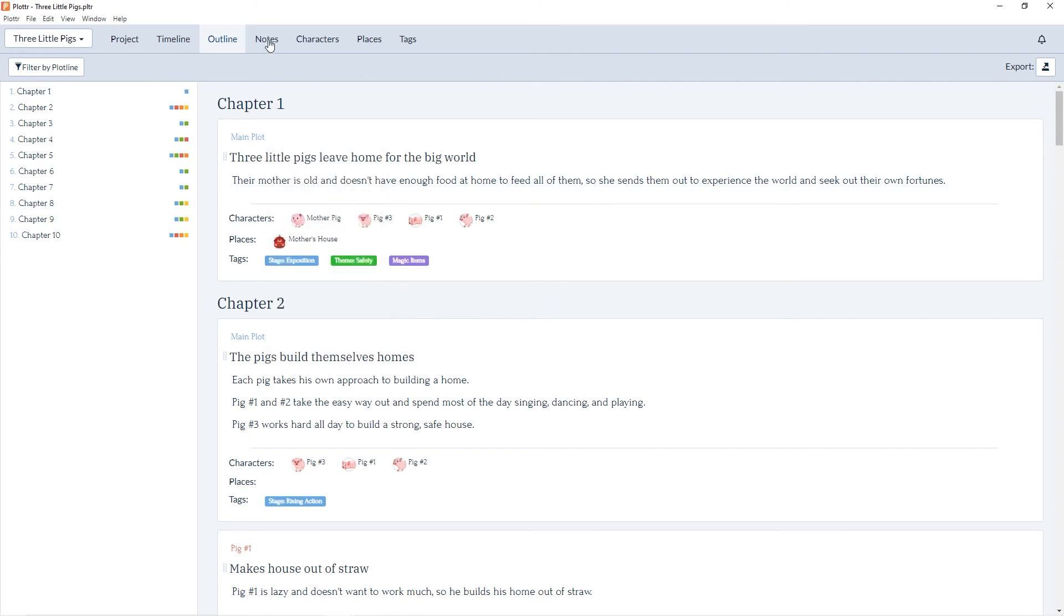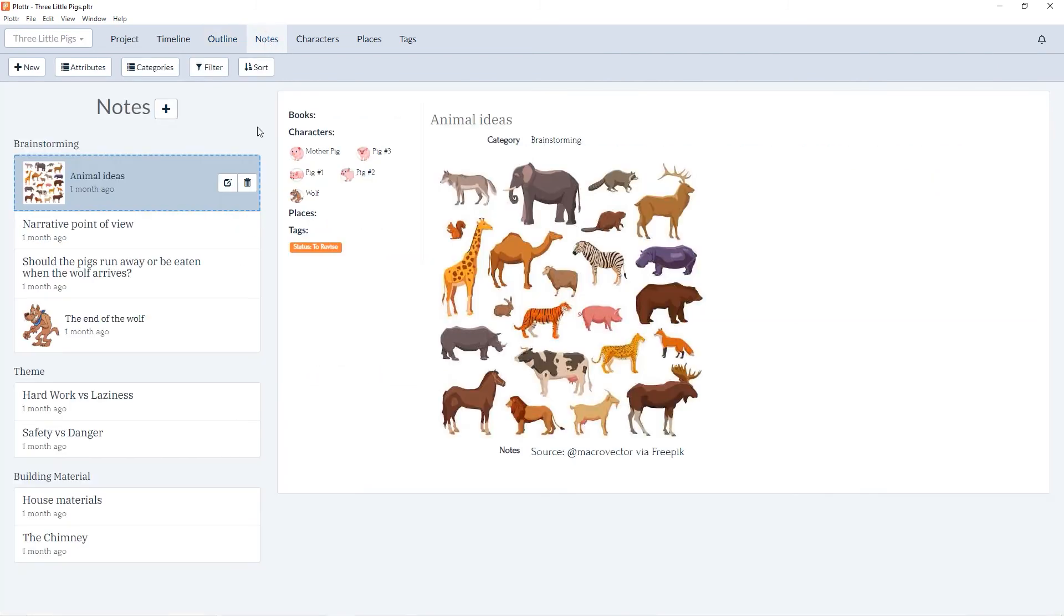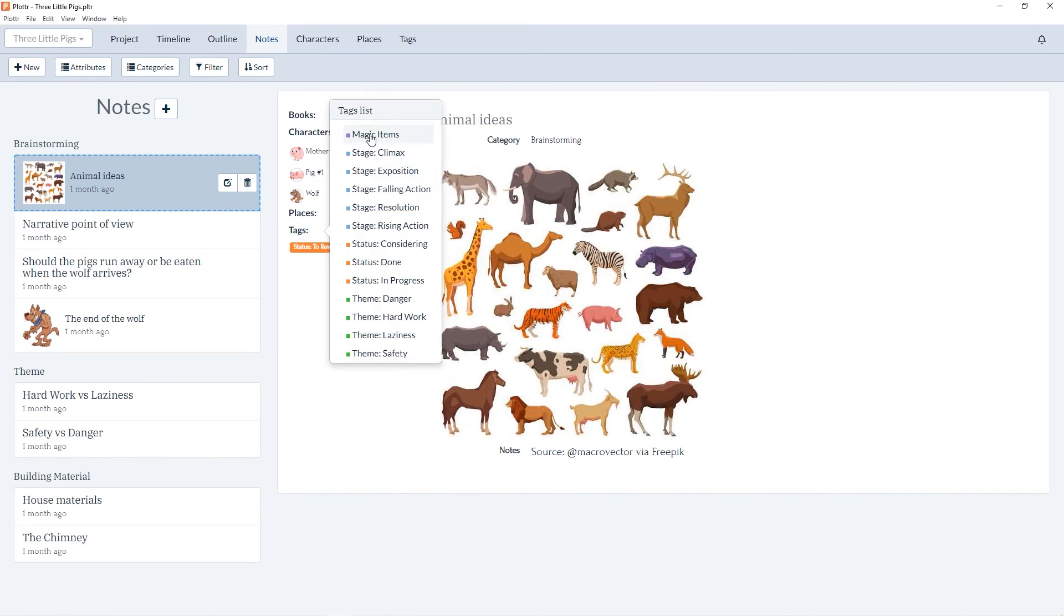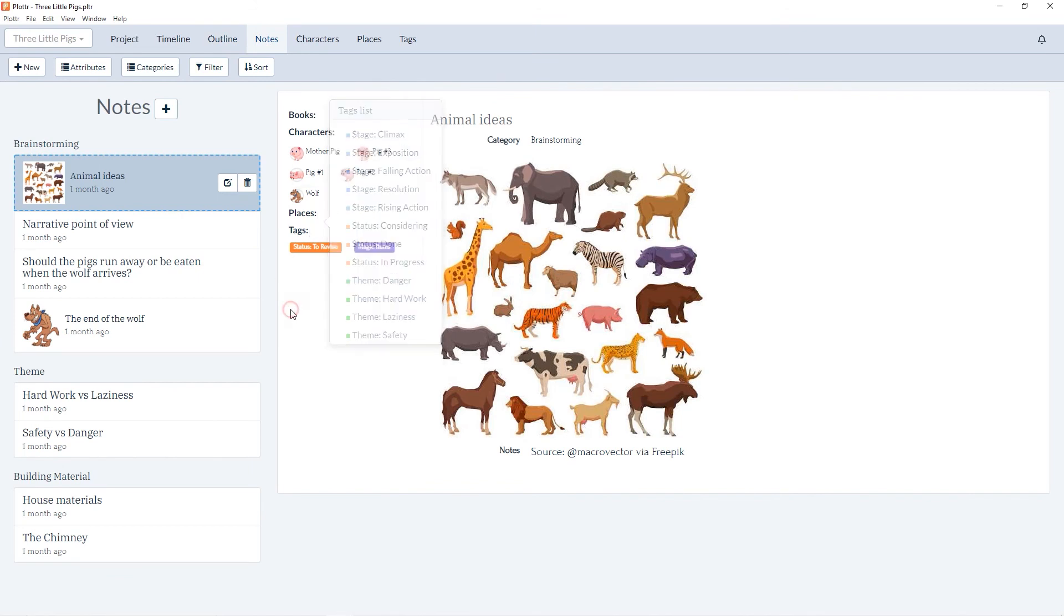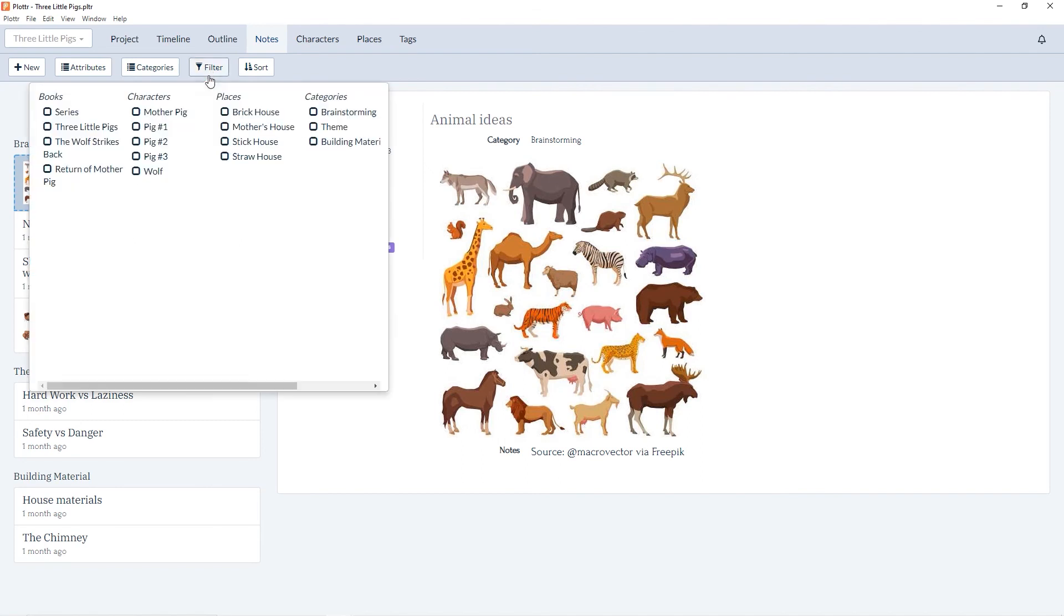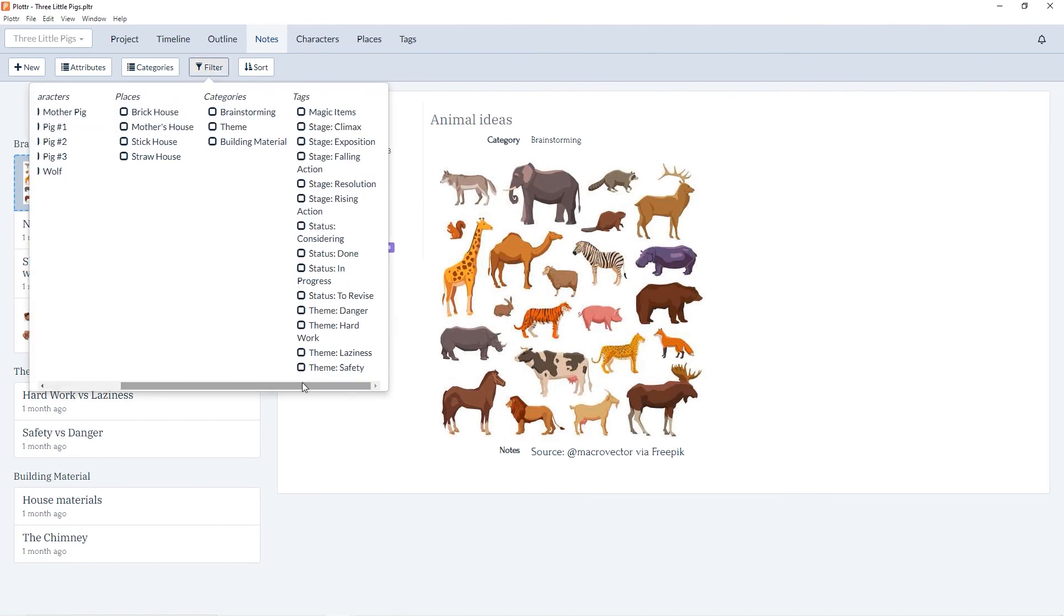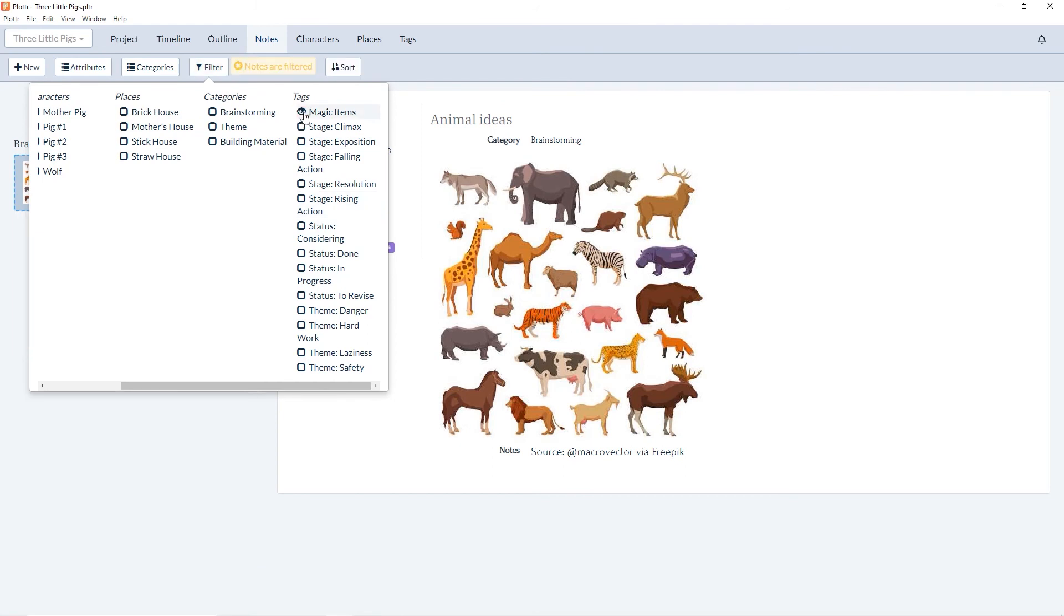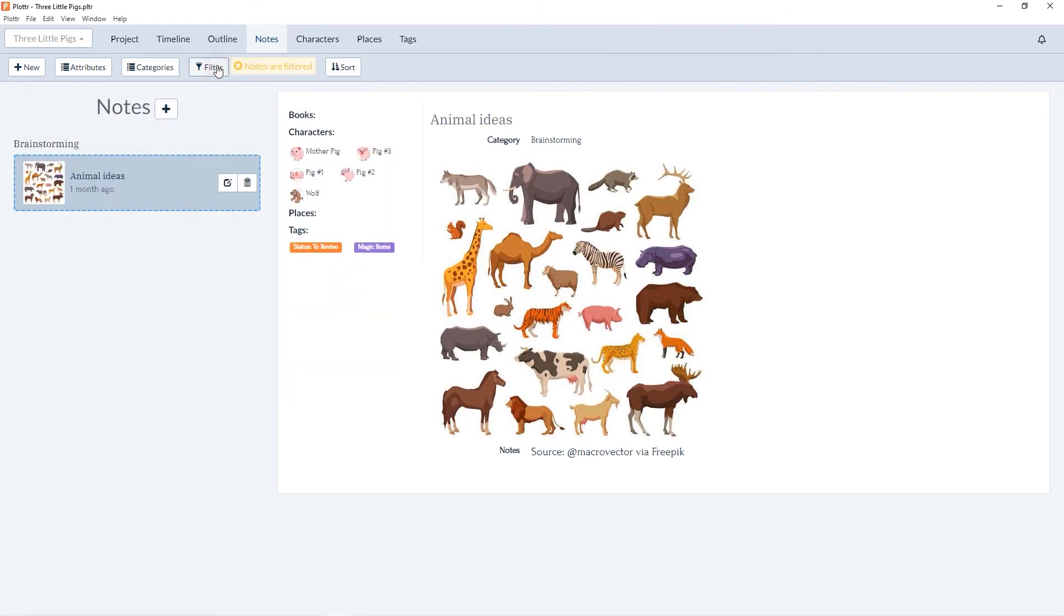In the notes section, we can add a tag for our magic items. We can see it in purple. Then under the filter, we can go to the tags category and select magic items to only see notes associated with the magic items tag.